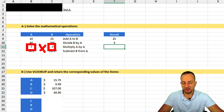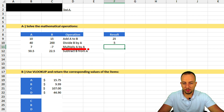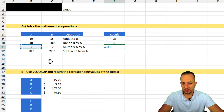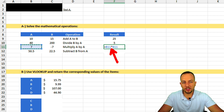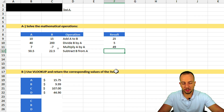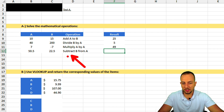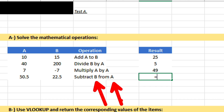The third operation is to multiply A by A. We need to pay attention here — we can't select A times B because that gives the wrong result. We need A times itself: equal sign, A times A. In Excel, multiplication uses the asterisk symbol. Press Enter: 7 times 7 equals 49.